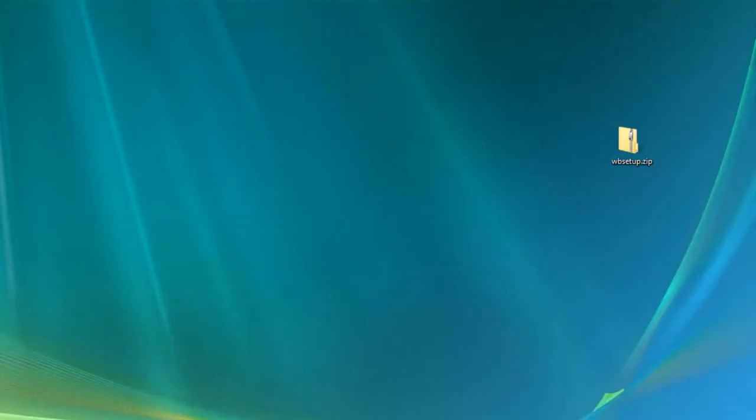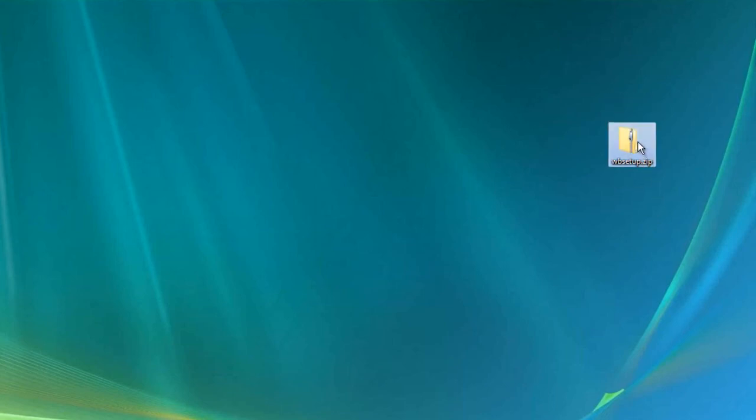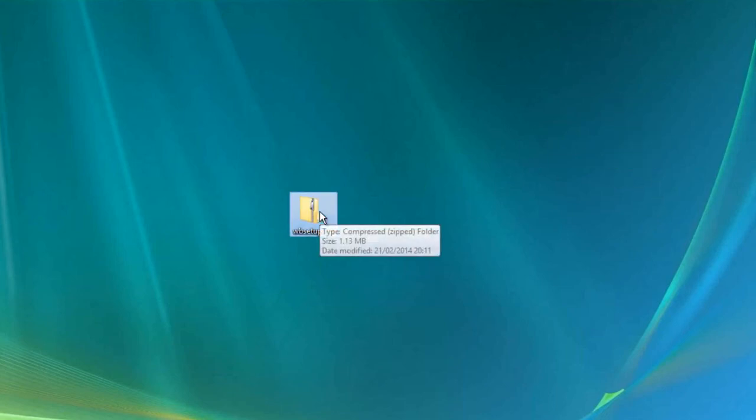Hi, I'm going to be showing you how to install ProBrowser 5 Web Browser. When you download it, you'll be greeted with wbsetup.zip.